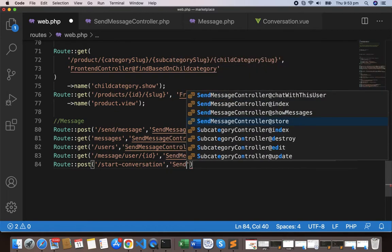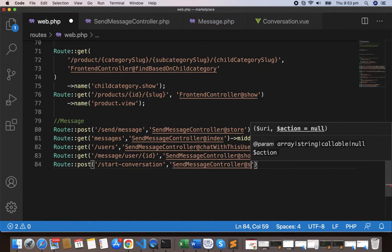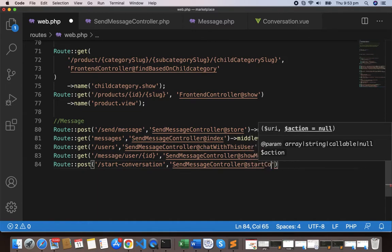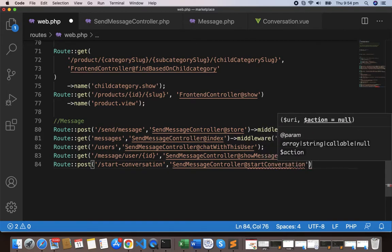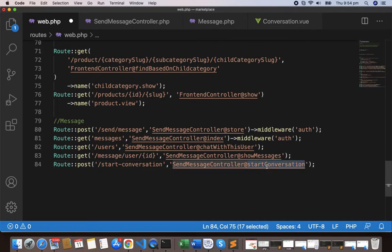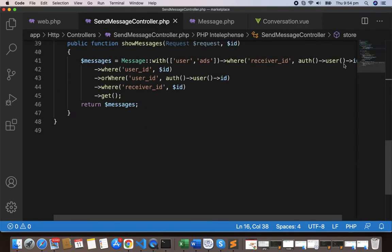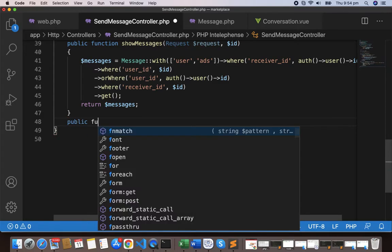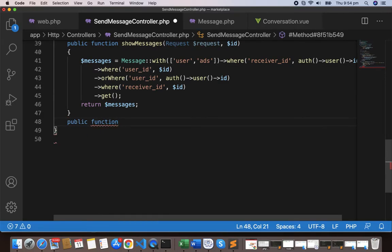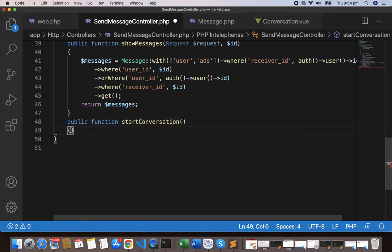Give the name as start C-O-N-V-E-R-S-A, just start conversation. Let's copy this method and go here. Now we should be able to start a conversation between two users. Public function, so from now two users should be able to chat with each other.